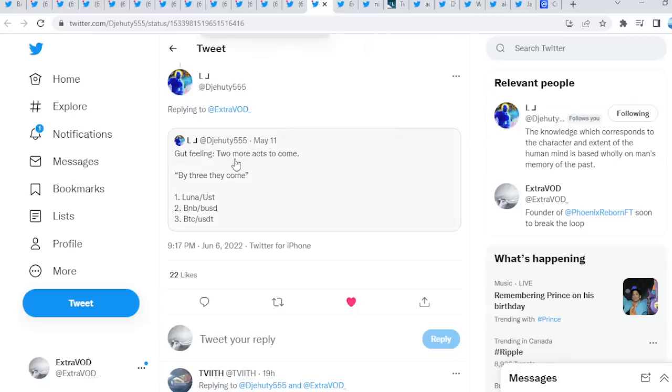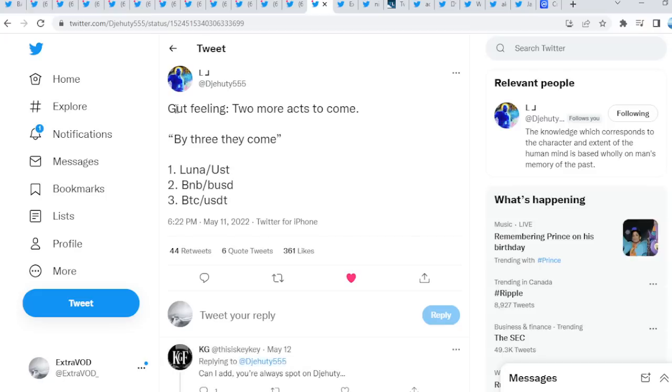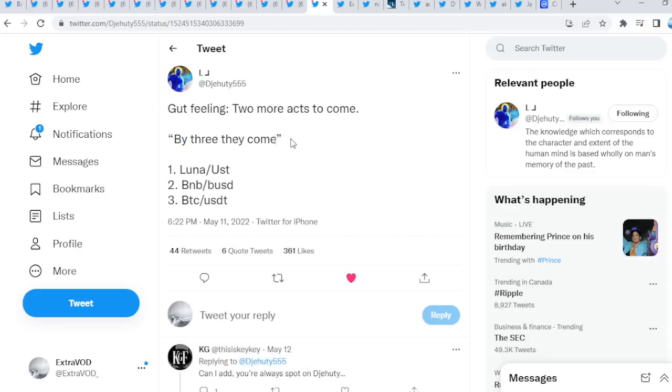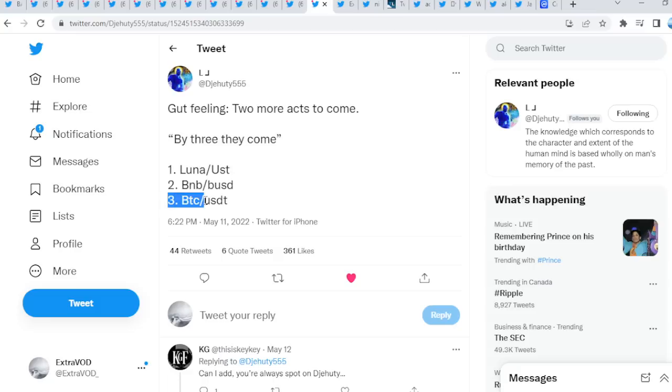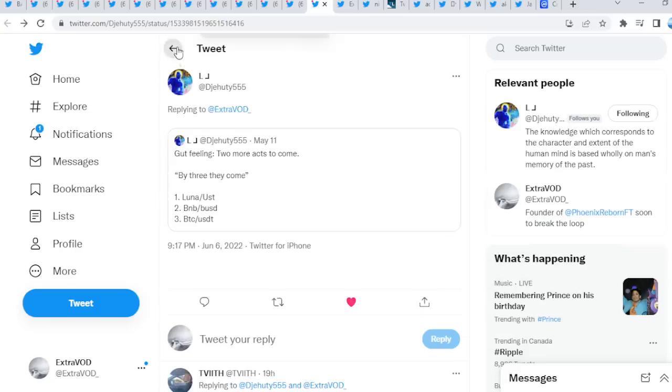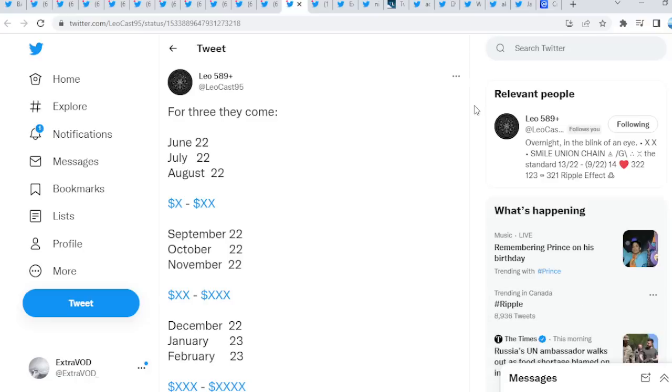If we do go here, look, a connection which we talked about. Good feeling. Two or more acts to come. By three they come. Luna UST was number one. BNB BUSD is possibly number two, and then three is BTC USDT, which will basically decimate the whole crypto sphere and that will be the biggest bloodbath we have ever seen if those events do take place, right? We have already seen number one take place. Two and three are going to be pretty crazy. The third one is actually enormous.